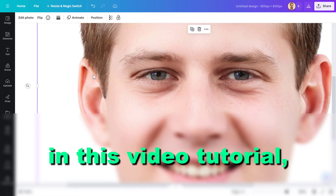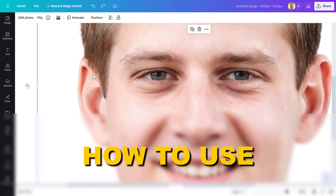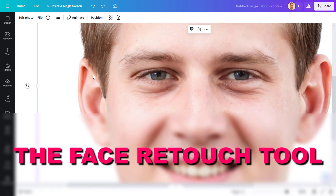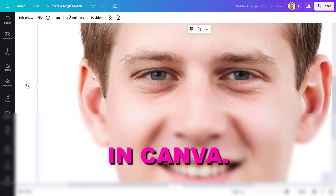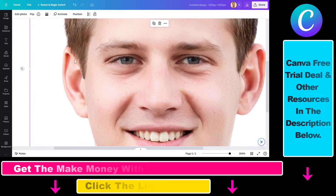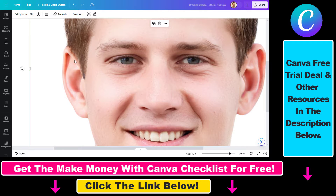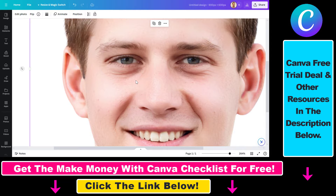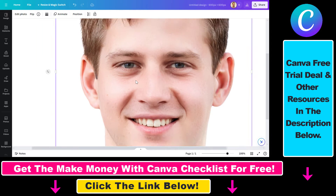Hey everybody, in this video tutorial I'm going to show you how to use the face retouch tool in Canva. As you can see, I'm pressing Ctrl+Z and Ctrl+Y to show you what the face retouch tool can do. The face is a lot smoother and the wrinkles aren't that visible when you use the face retouch tool.